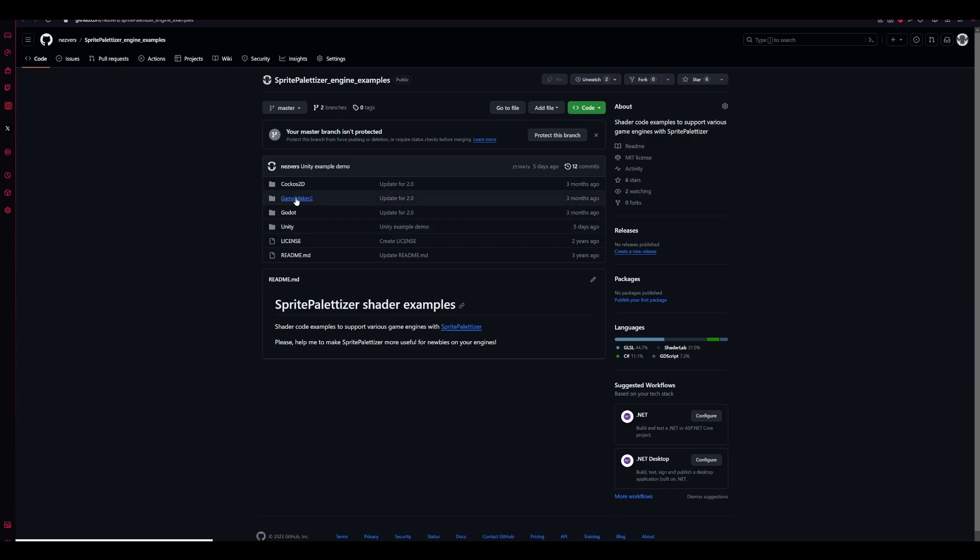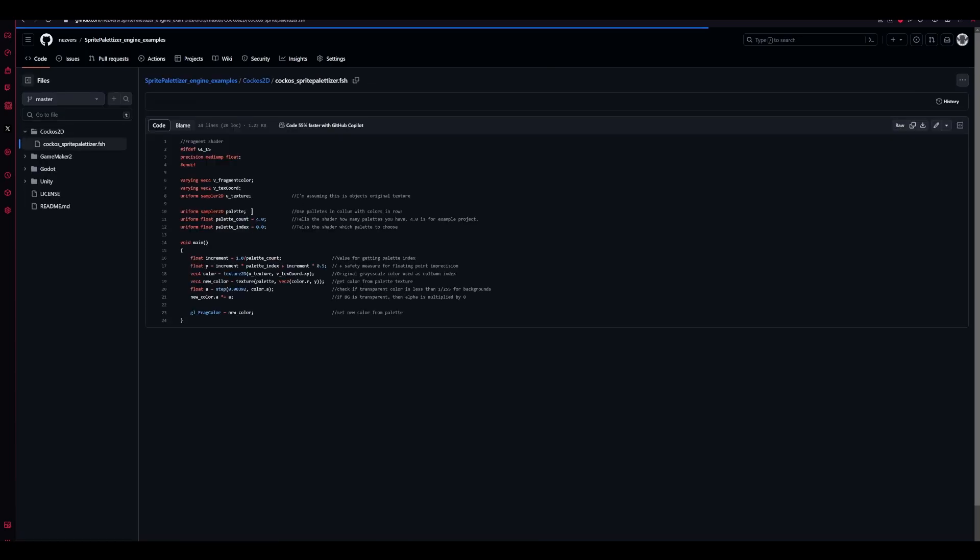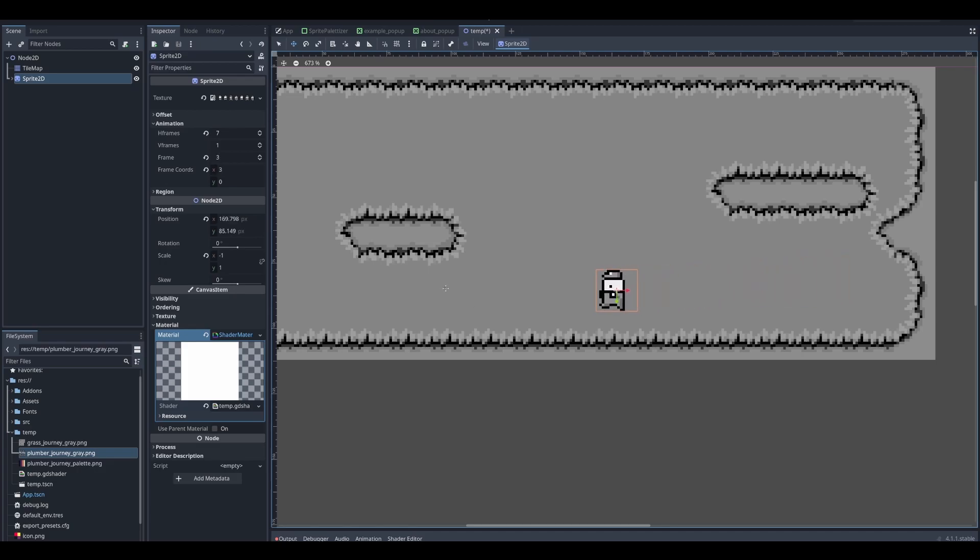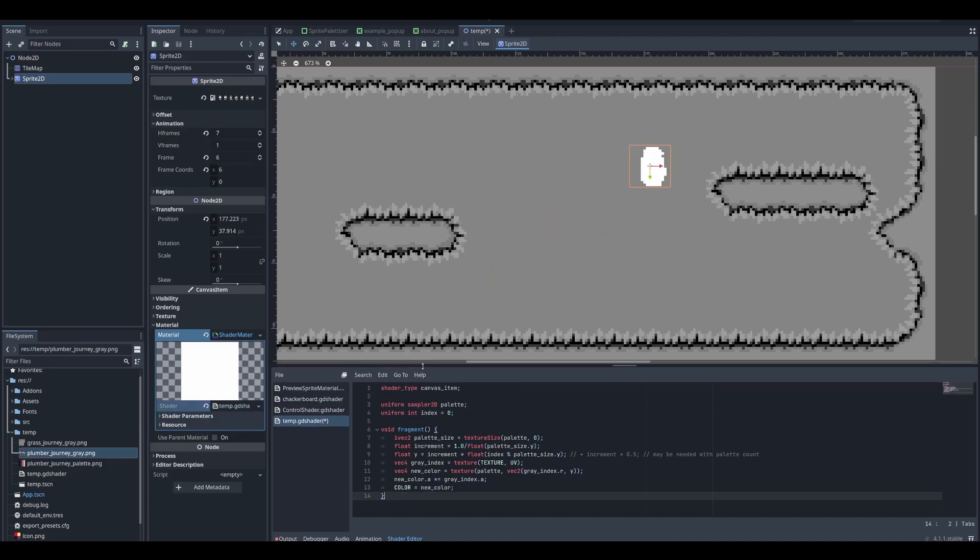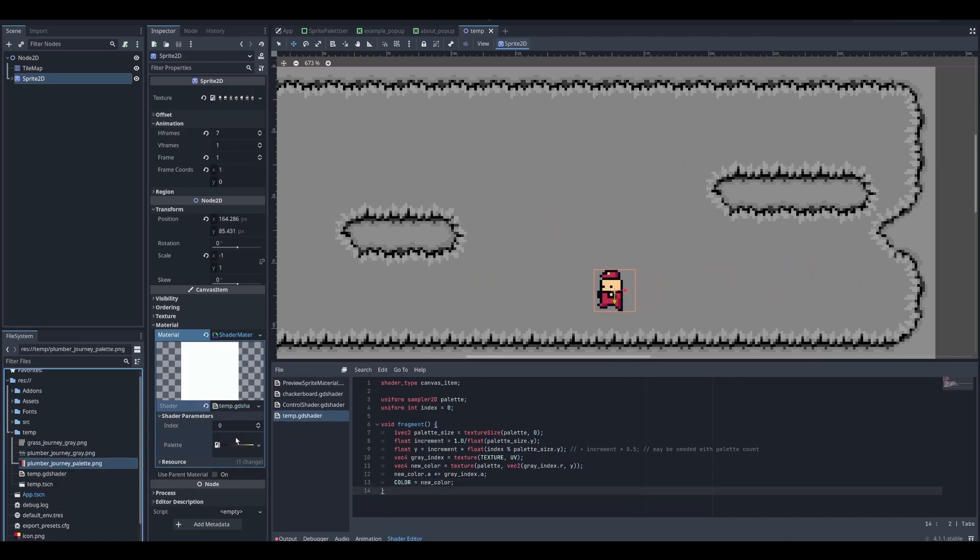There's Unity, Godot, Game Maker, and for Cocos2D I was speedrunning the shader code—I'm not sure if it's correct. This is how the project looks with gray sprites, and now I will apply shaders to them. Just paste the shader from the example, and now it needs a palette texture.